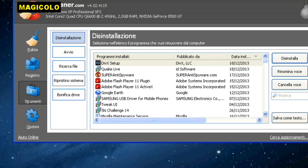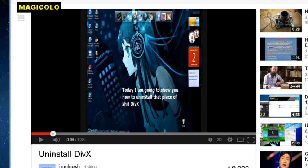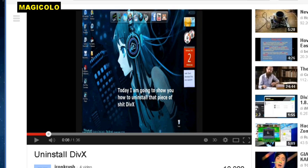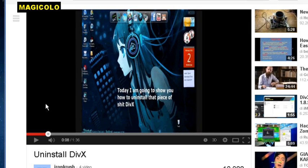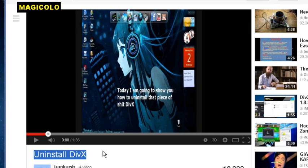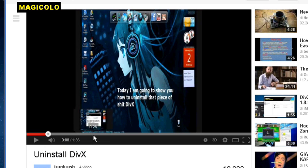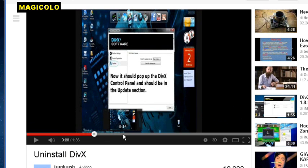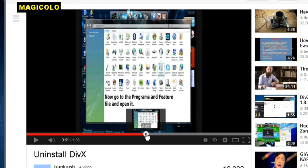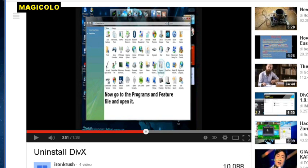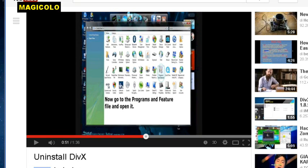But you know that there is a video on internet that shows how to do it, how to uninstall DivX. And you see that DivX is a piece of shit software, and he says how to do it. The user is ironcrush, thank you.